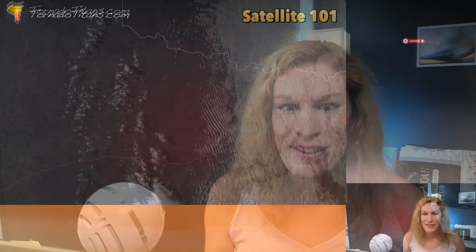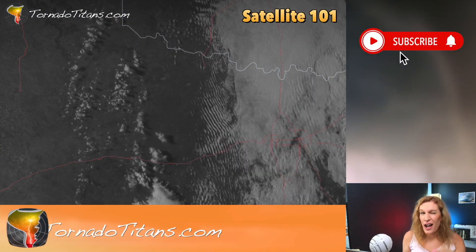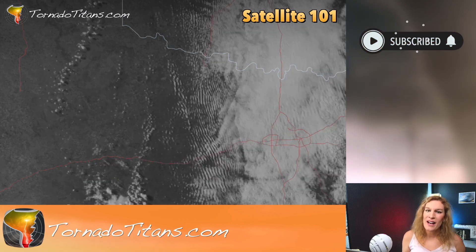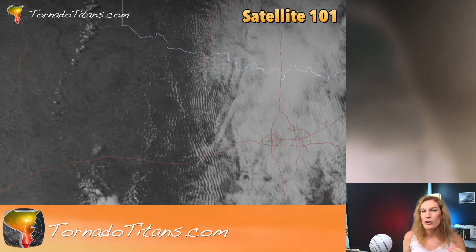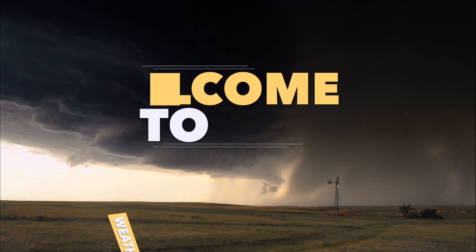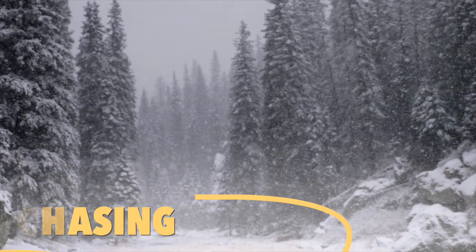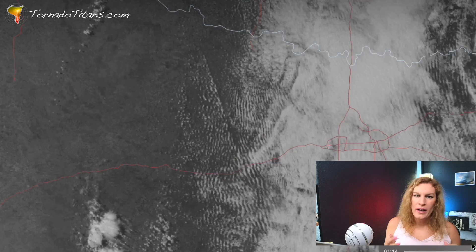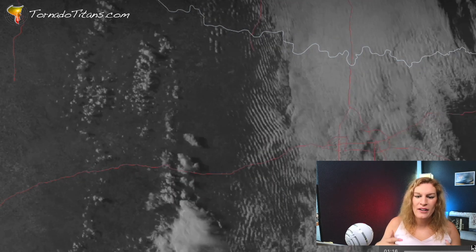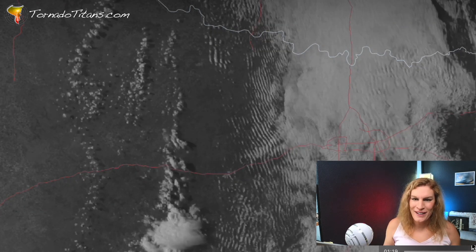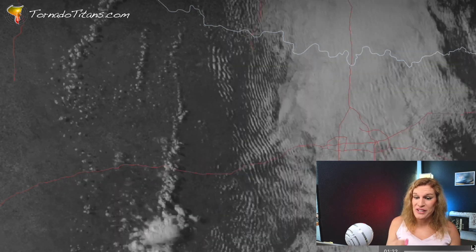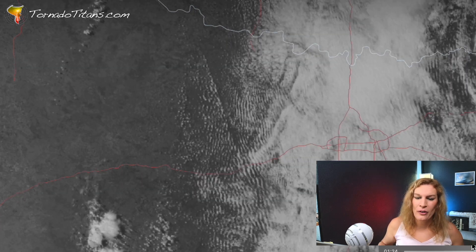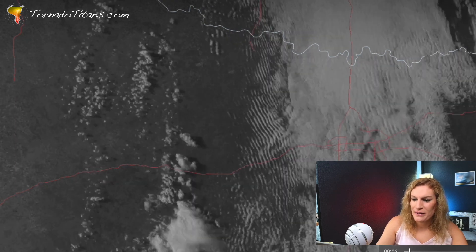Satellite can tell you a lot about what's going on with the atmosphere. We're gonna take a look at this loop today — you're gonna learn a lot from this one because there is a lot going on. I hope it's gonna be very instrumental to a lot of your forecasting. This loop has so much going on in it, so let's get to it.